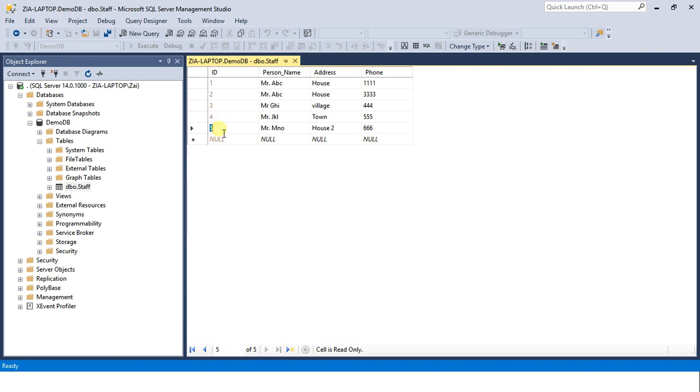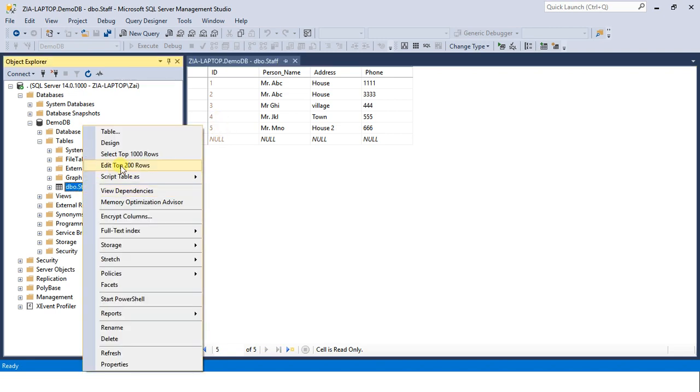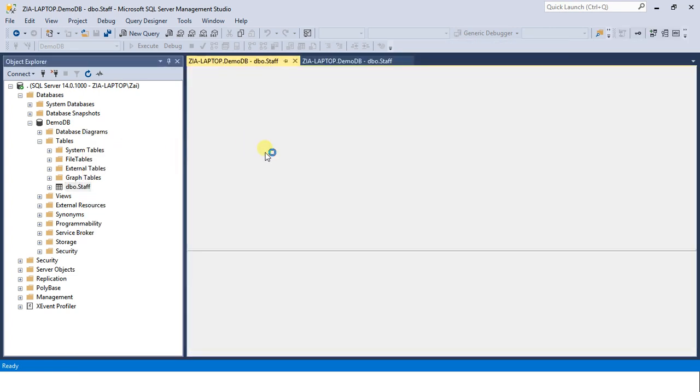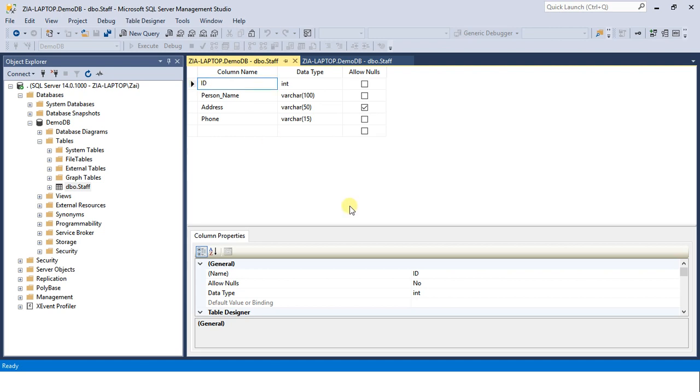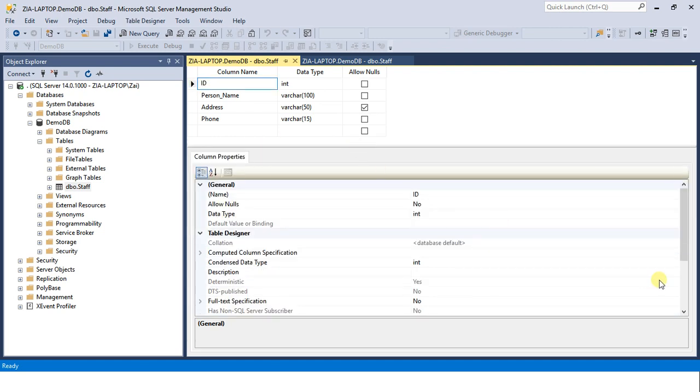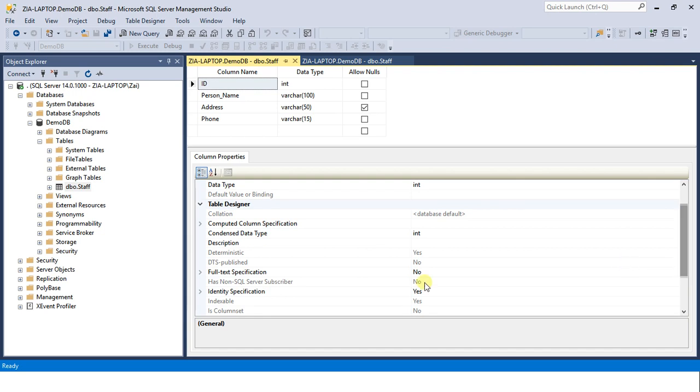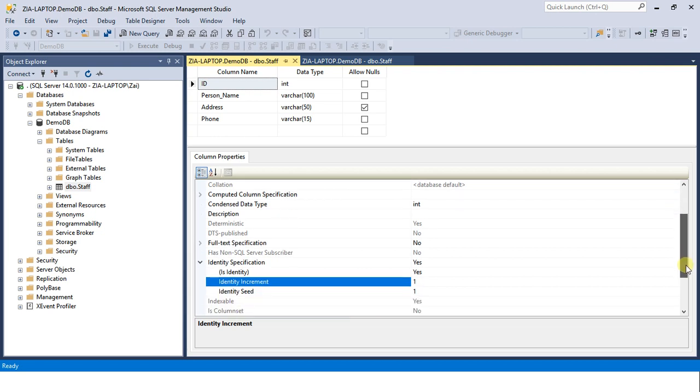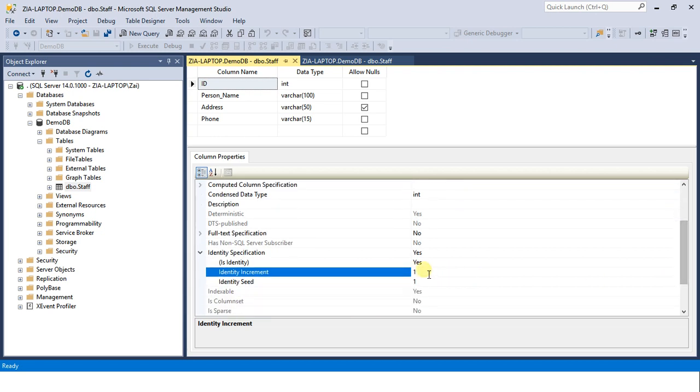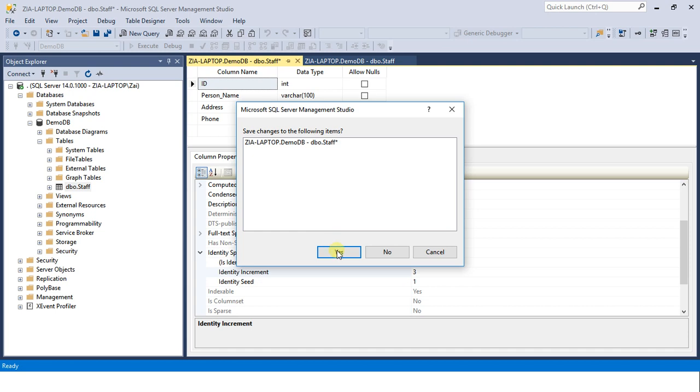Now let's change its properties. Come into design view again. Select the ID column, just place the cursor in ID column. Come into identity specification, identity increment one, set it to three. Now what will happen? Let's check.